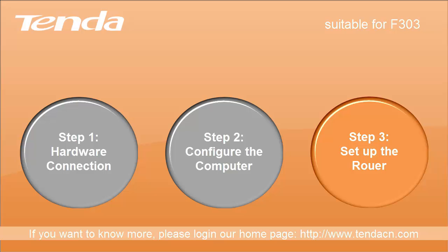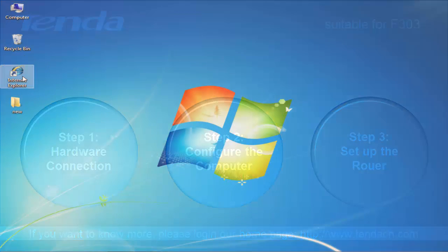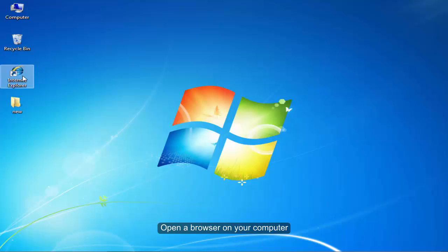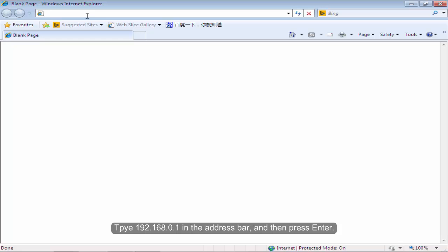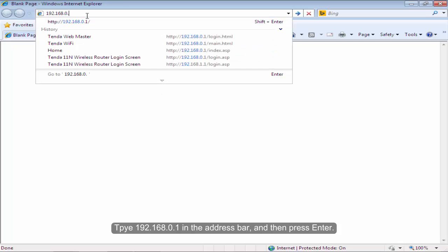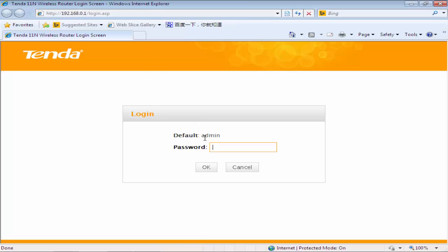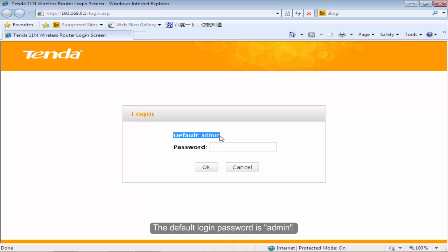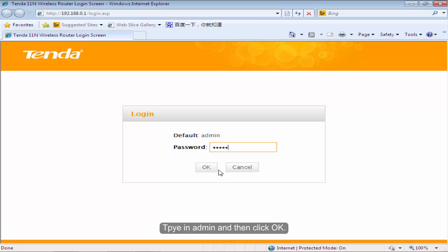Step 3: Set up the router. Open the browser on your computer. Type 192.168.0.1 in the address bar and then press Enter. The default login password is Admin. Type in Admin and then click OK.